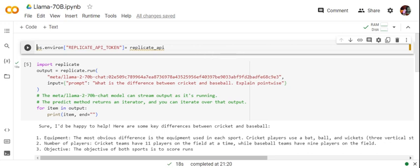Once you're able to do that, you need to set your Replicate API token environment variable as the Replicate API that you have. Then we will be installing Replicate and importing Replicate.